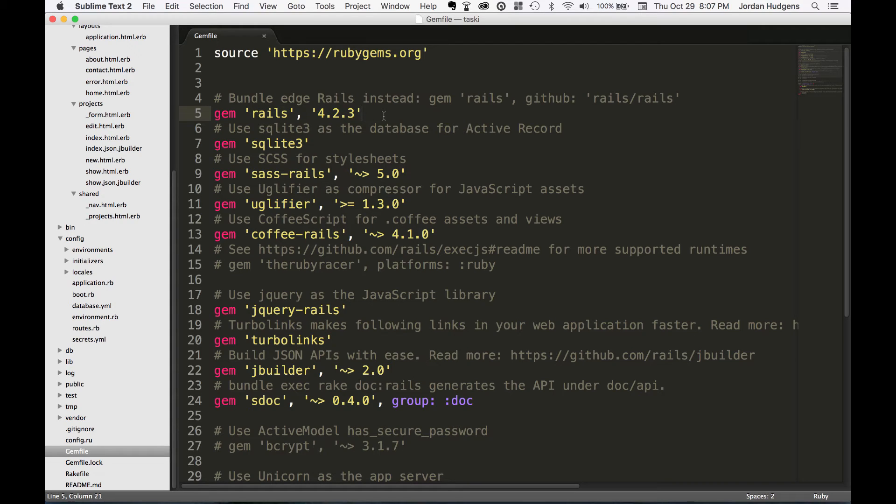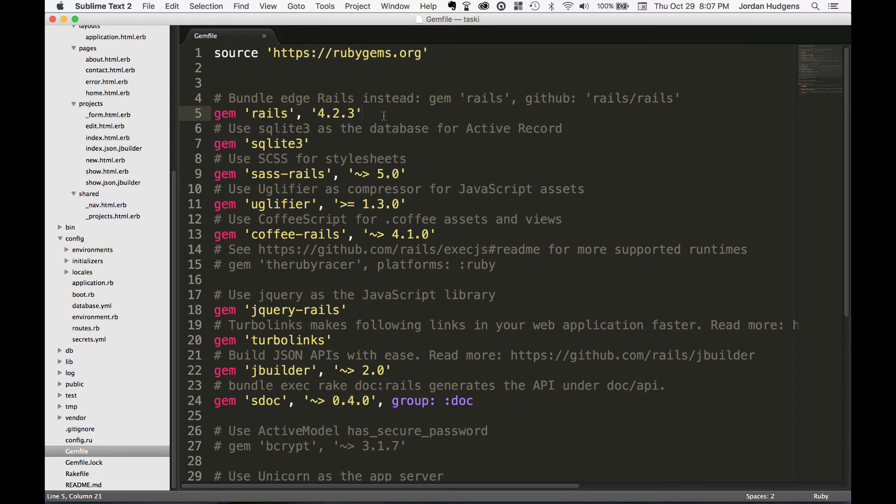And so what Rails is, is a Ruby gem. Rails at its core is essentially a set of modules and code libraries that are Ruby files that are called and let you do a lot of things in the application. So the main thing I want...